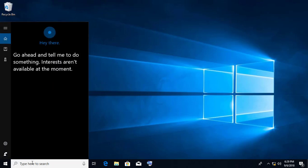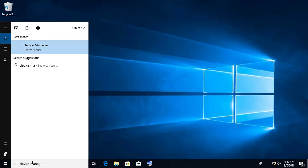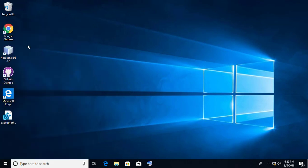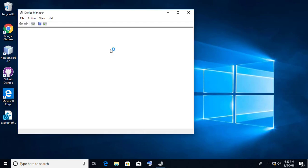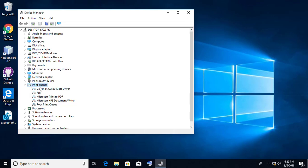Type Device Manager in the search bar. Click Device Manager. Right-click and uninstall the device.